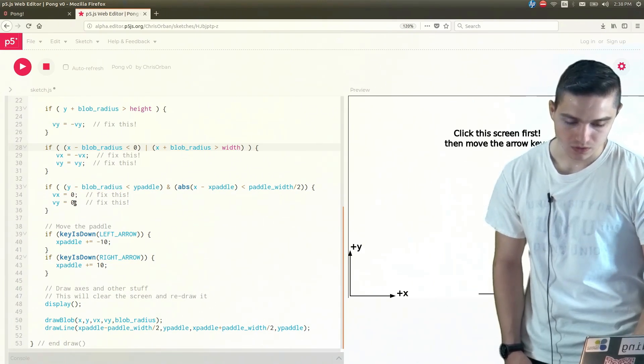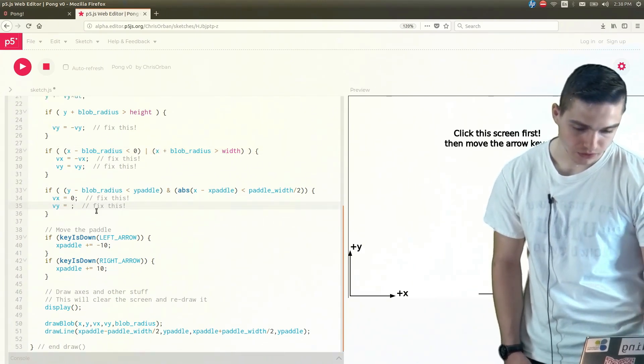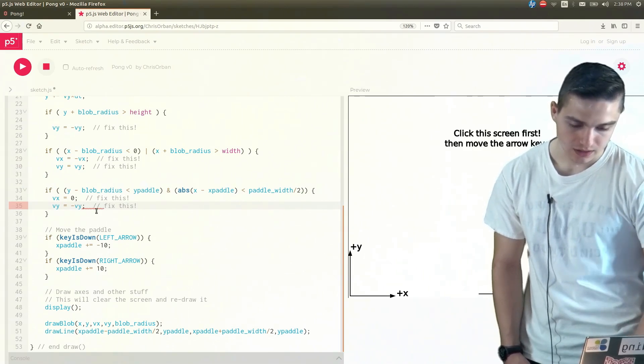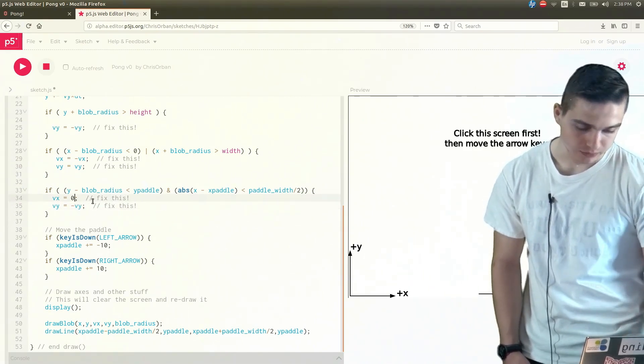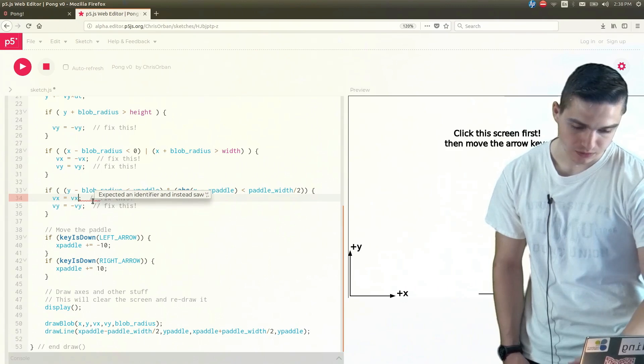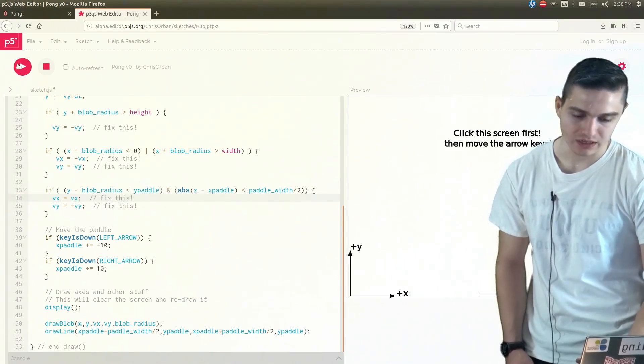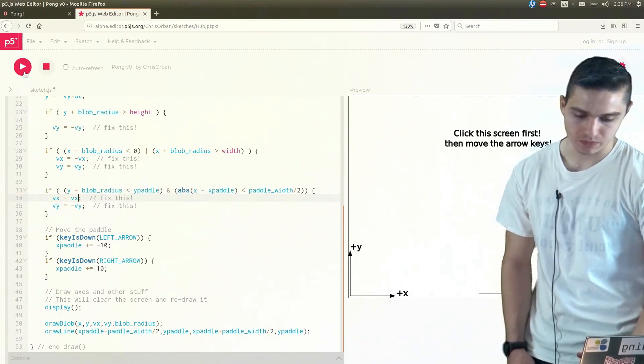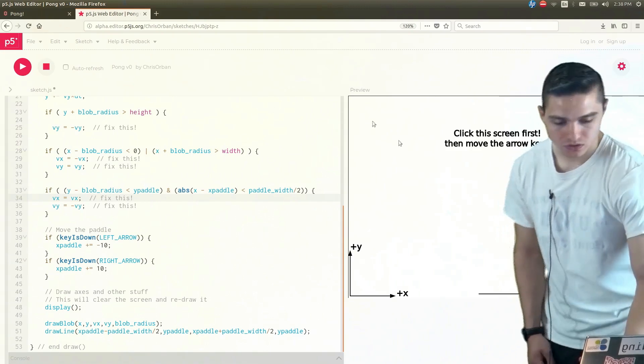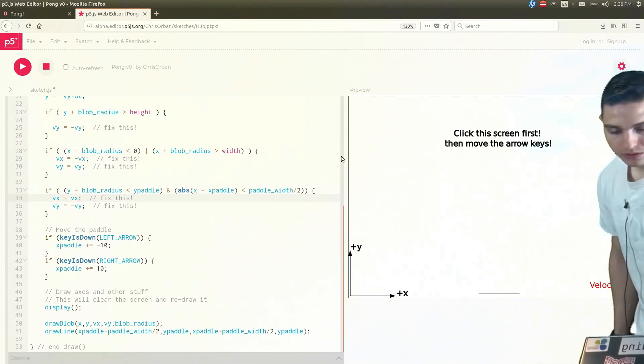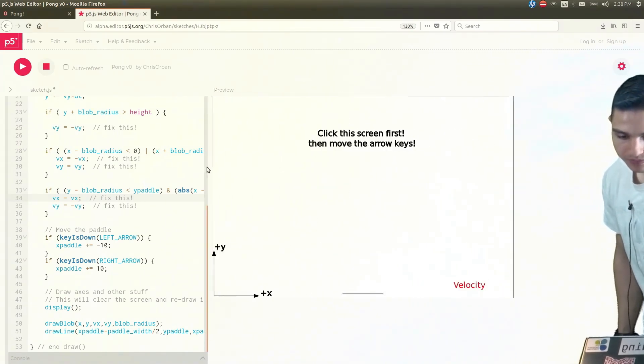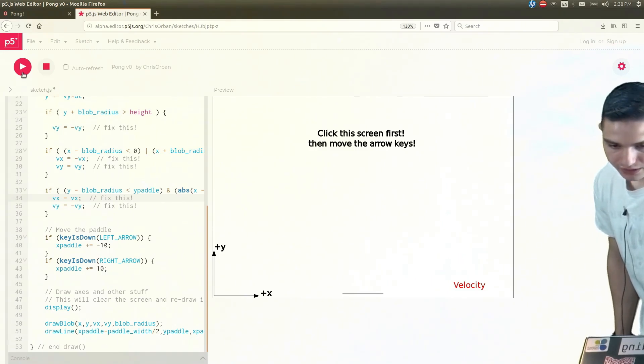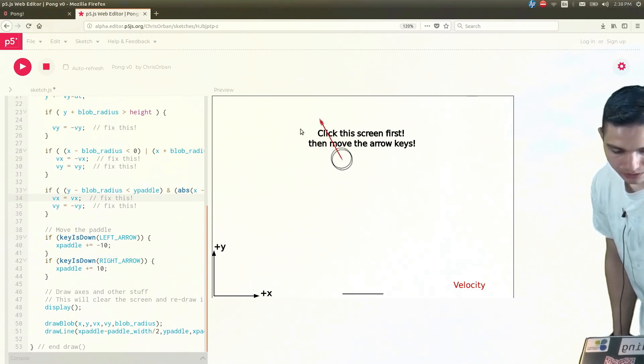So you're going to do a very similar thing to what we did with the first if statement. So we can just put in our vy as negative vy. And then again, I'm just going to leave it as vx equals vx. But again, you don't really necessarily need that statement because it's staying unchanged. So then if we run that for you, let's see if I can get it the first time, have the ball hit the paddle.